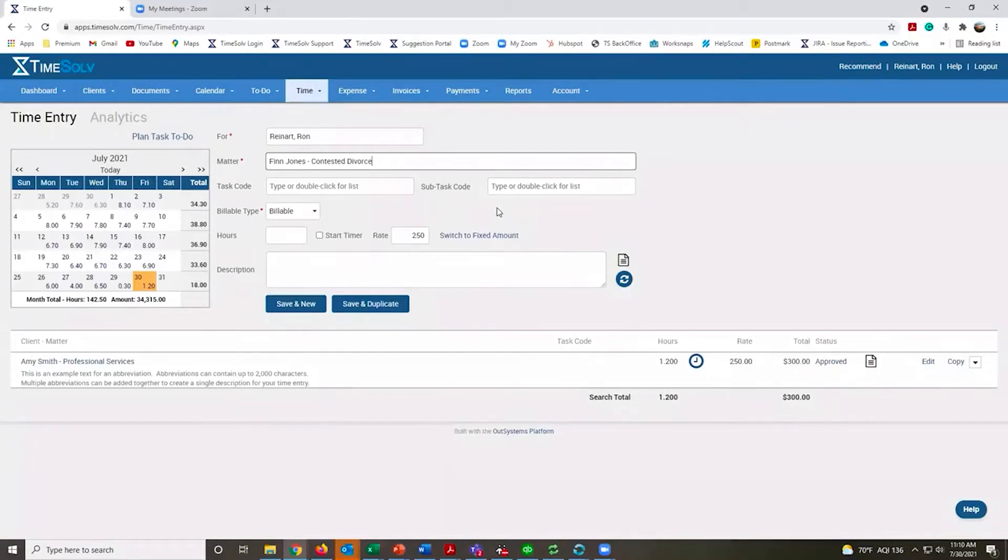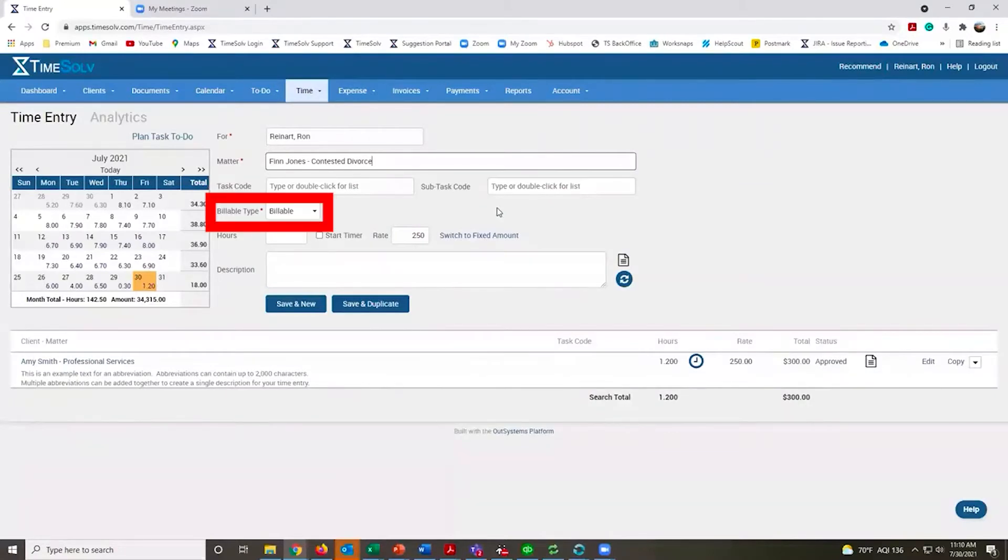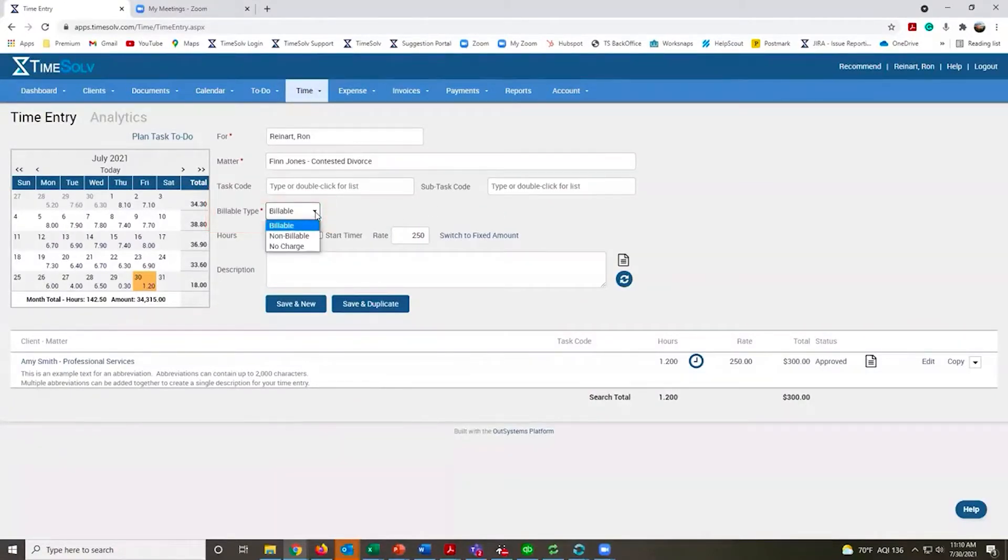All your time by default will be recorded as billable time. If you need, you can add the permission to record non-billable and no charge time.